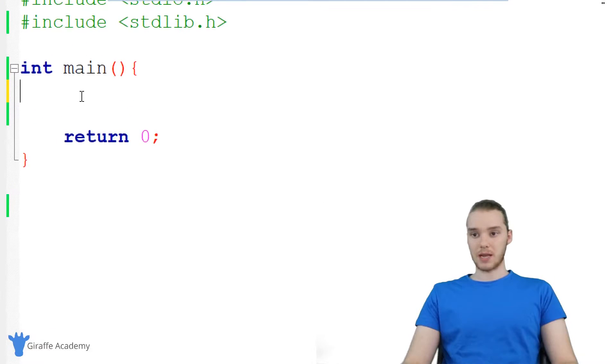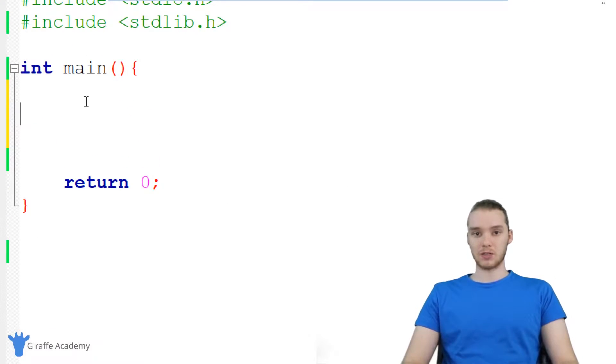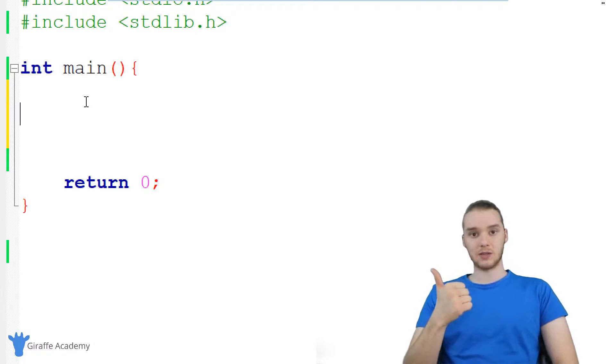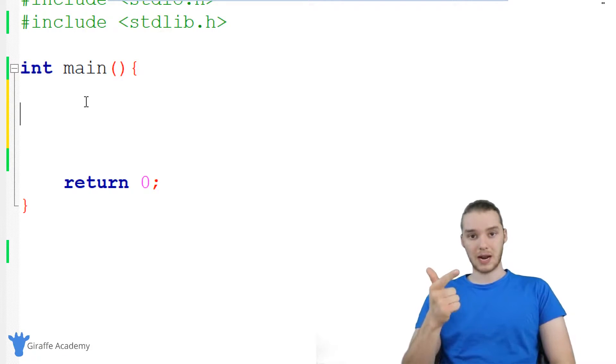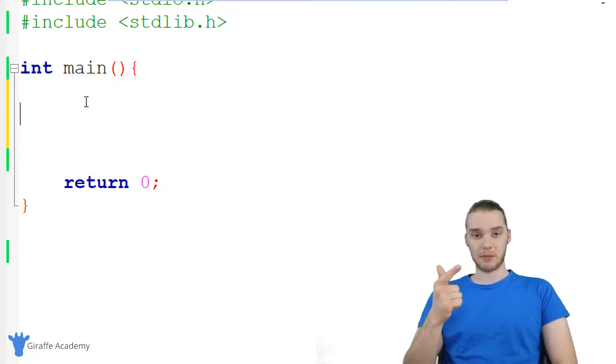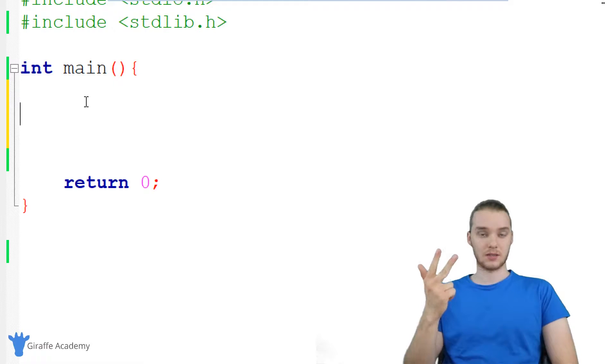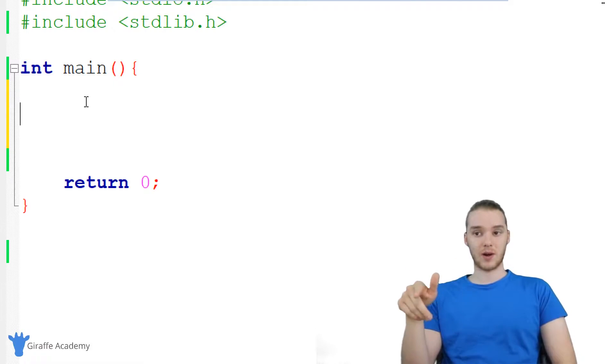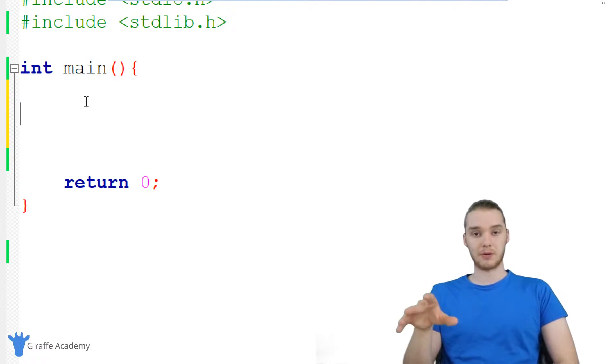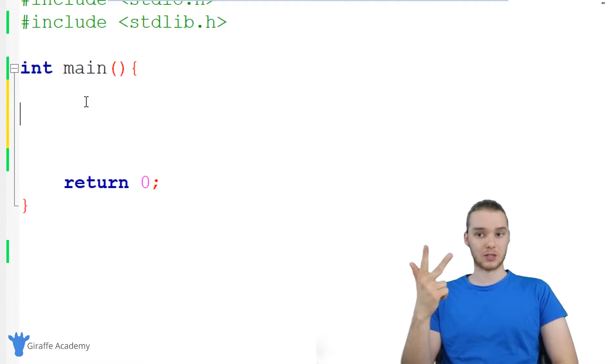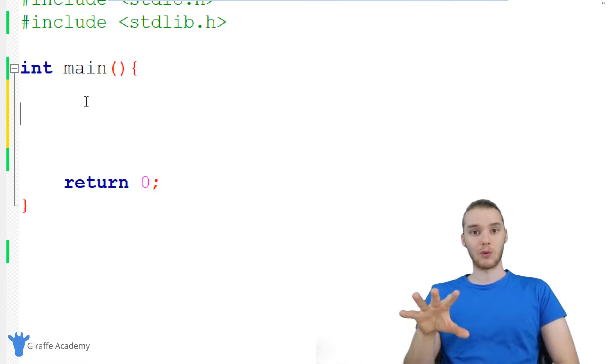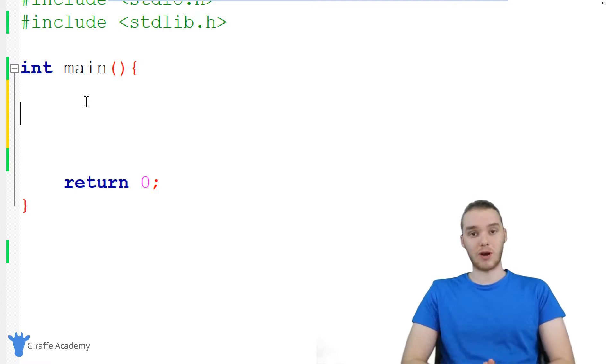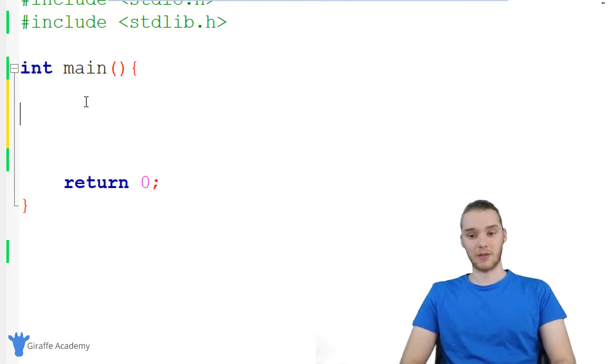So down here, we want to start making our calculator. Basically, what I'm going to do is I'm going to ask the user to enter a number, then I'm going to ask them to enter an operator like plus, minus, division, or subtraction. Finally, we're going to ask them to enter in a third number. And then depending on what operator they specify, we will perform the correct operation and we'll print out the number.